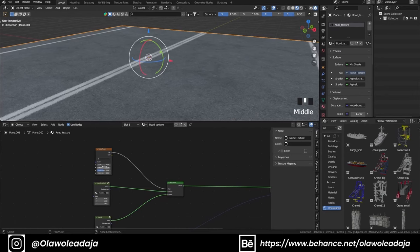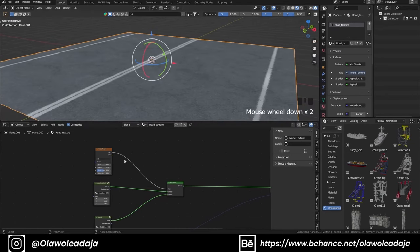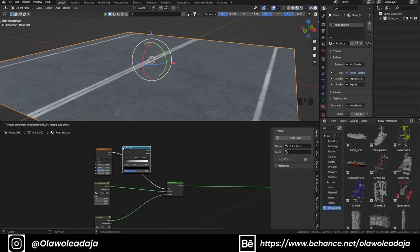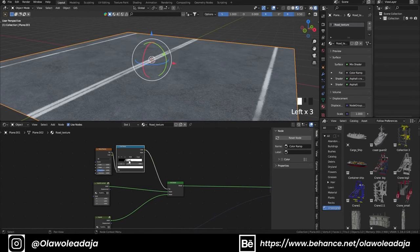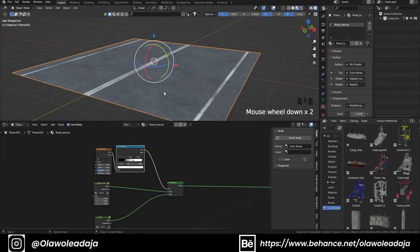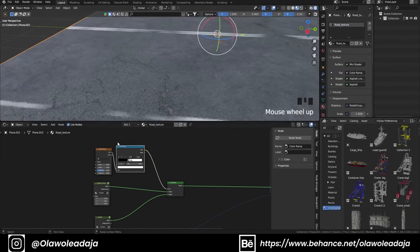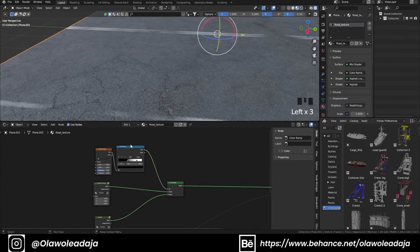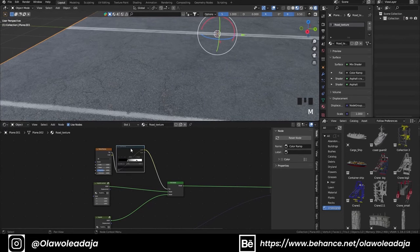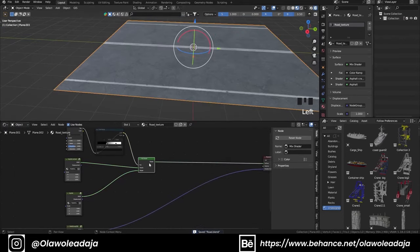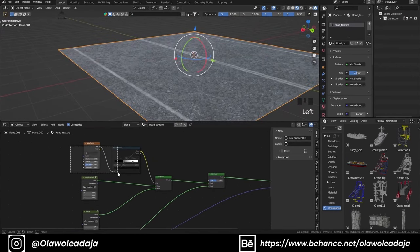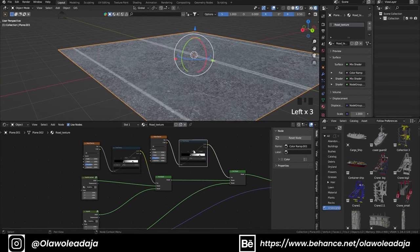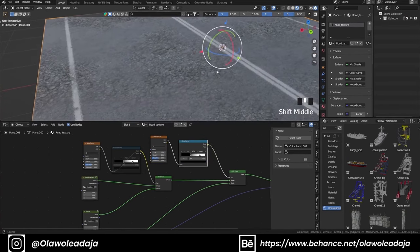To have more control you can add a Color Ramp to it. For now I'm going to duplicate the Mix Shader node and mix it with the gravel, using the noise texture as a factor and changing the scale.